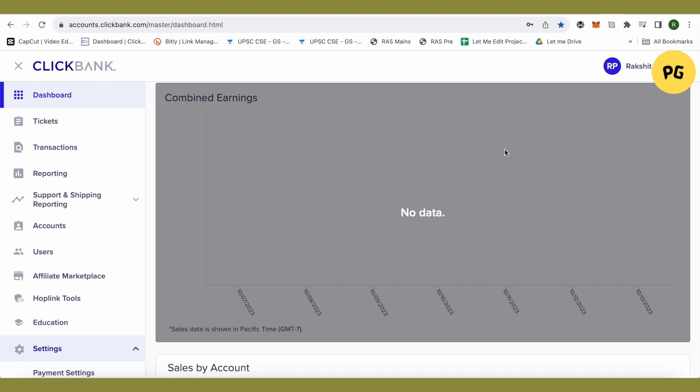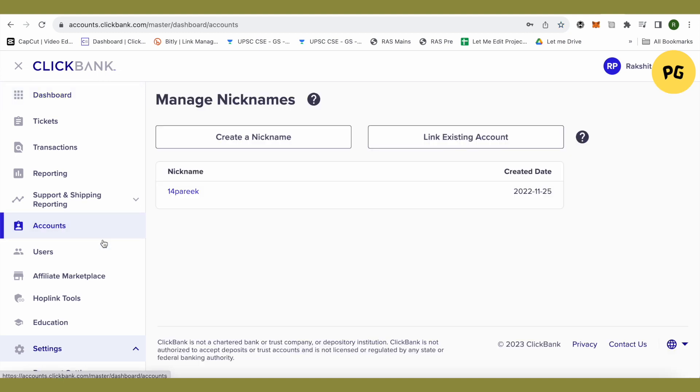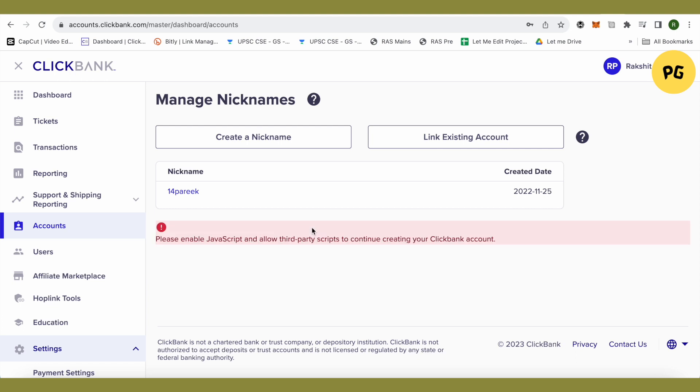So in order to create HopLinks, just go to the Account section, and over here you can create a new nickname or link your existing account to this particular account. And this is how the nicknames work. I hope